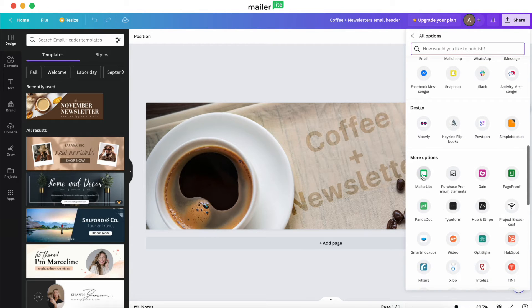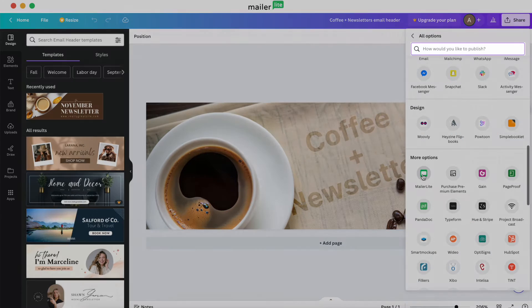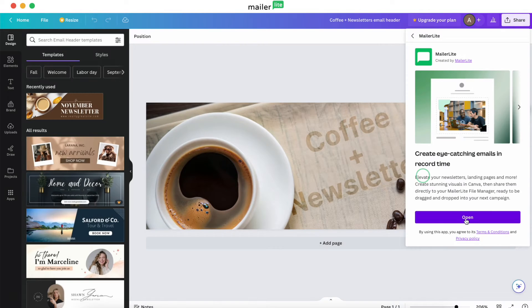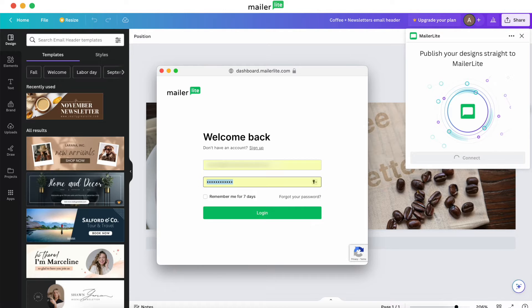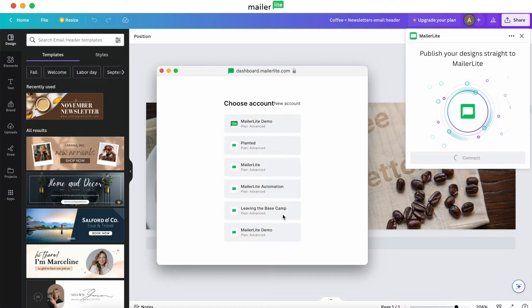If this is the first time you're using the integration, you may need to use the search bar to find MailerLite. Once you find it, you'll need to connect your account. Once you hit connect, you'll be taken to MailerLite to log into your account.